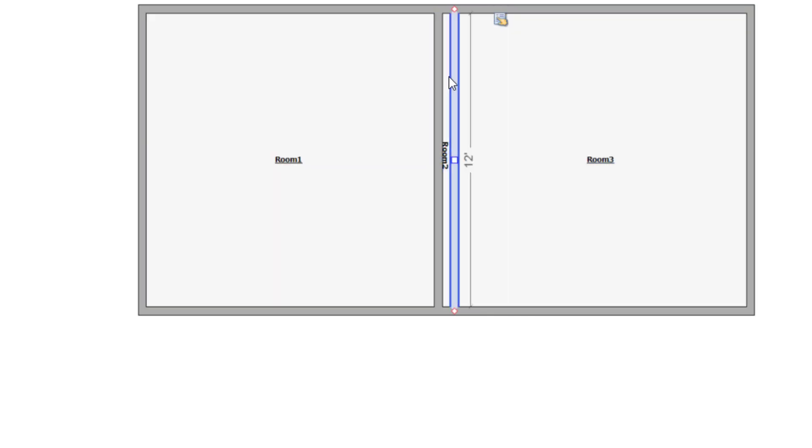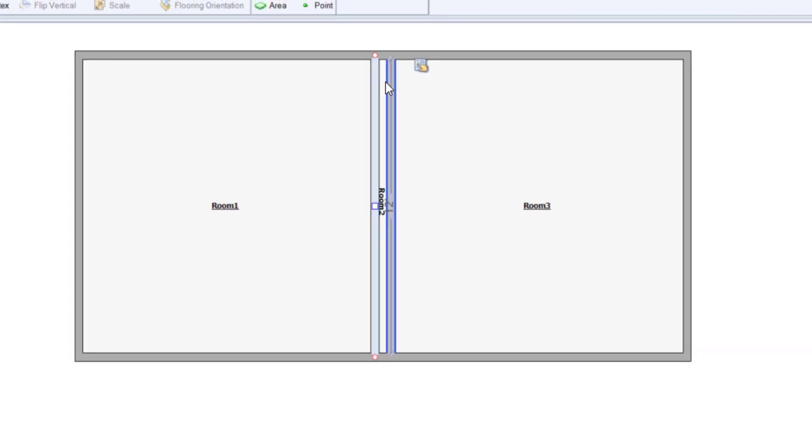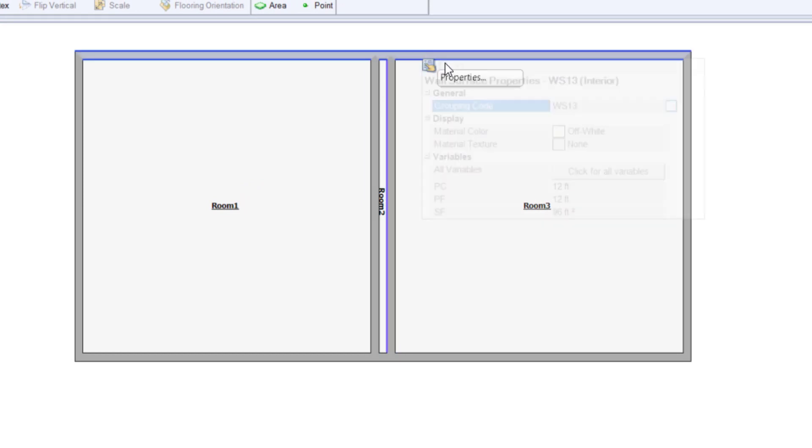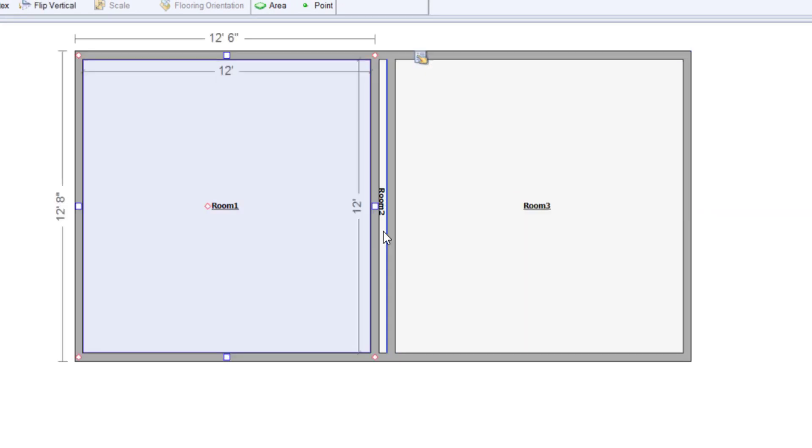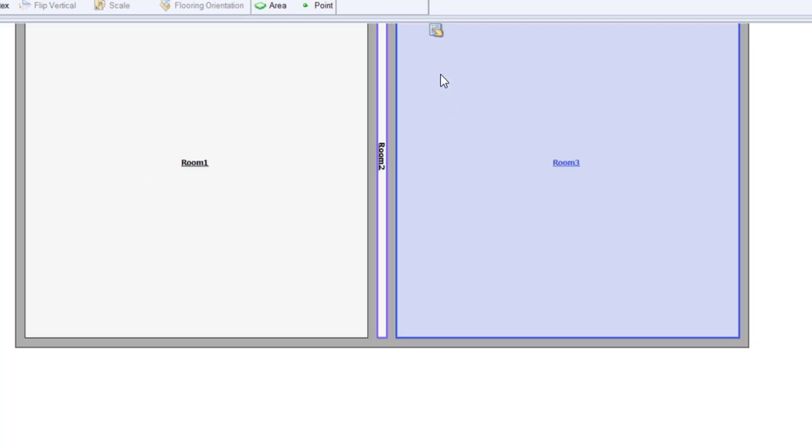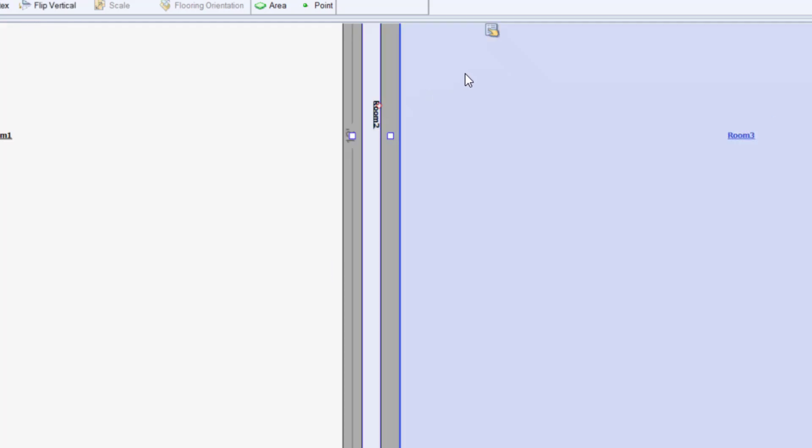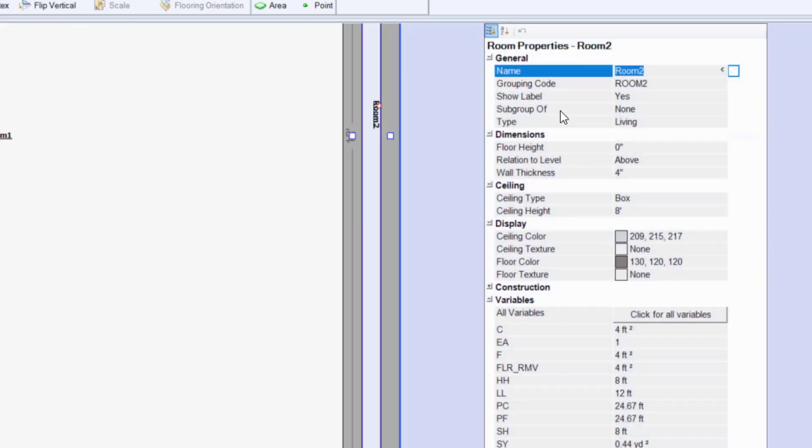So I'm going to click room 2 here and I'm going to come into my room properties and I have to click the actual room. There it is. I'm coming to room properties. Oh no, I still got a wall. Why don't I just click room 2 name. There we go.